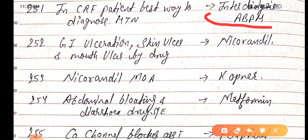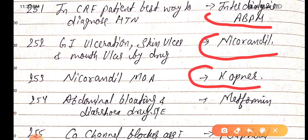GI ulceration, skin ulcer, and mouth ulcer are caused by the drug Nicorandil. The mechanism of action of Nicorandil is potassium channel opener — K+ channel opener.